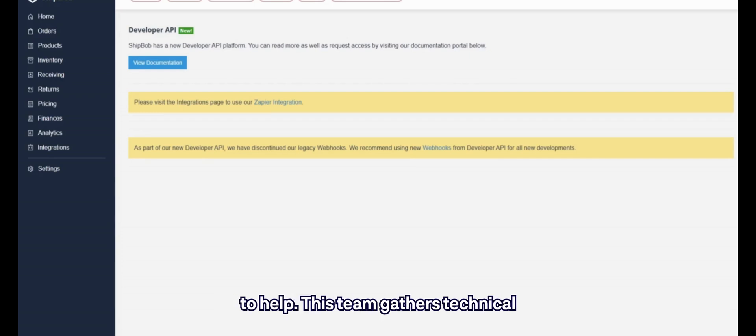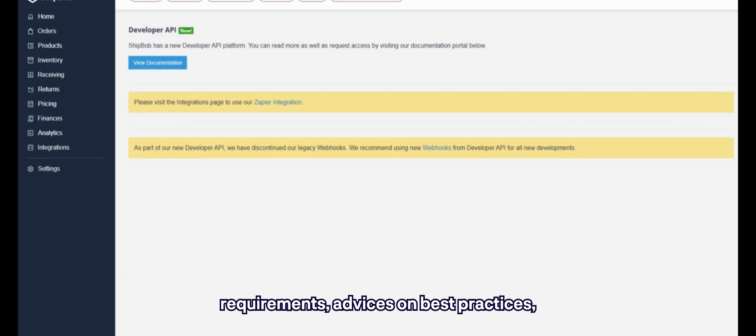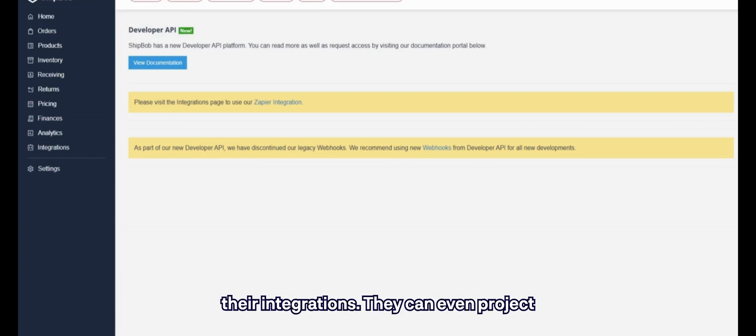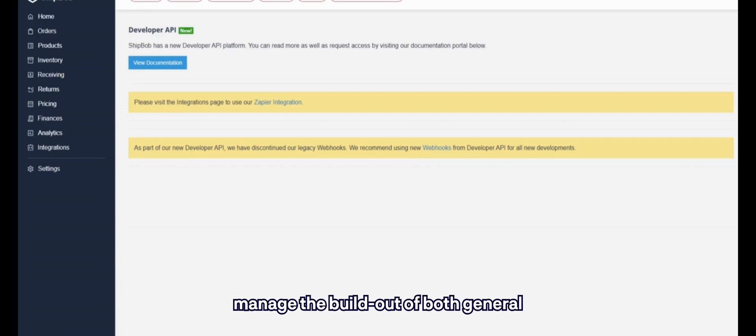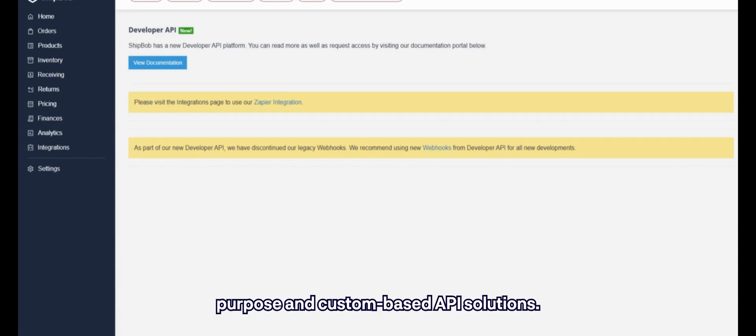This team gathers technical requirements, advises on best practices, and guides developers through testing their integrations. They can even project manage the build-out of both general purpose and custom-based API solutions.